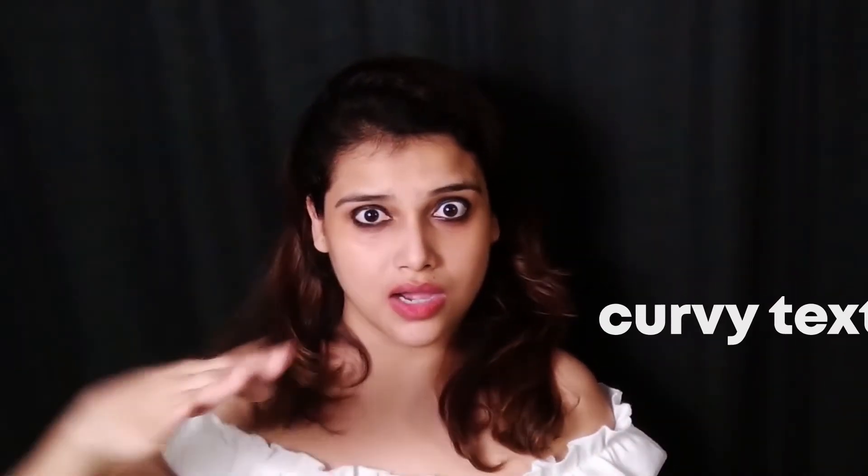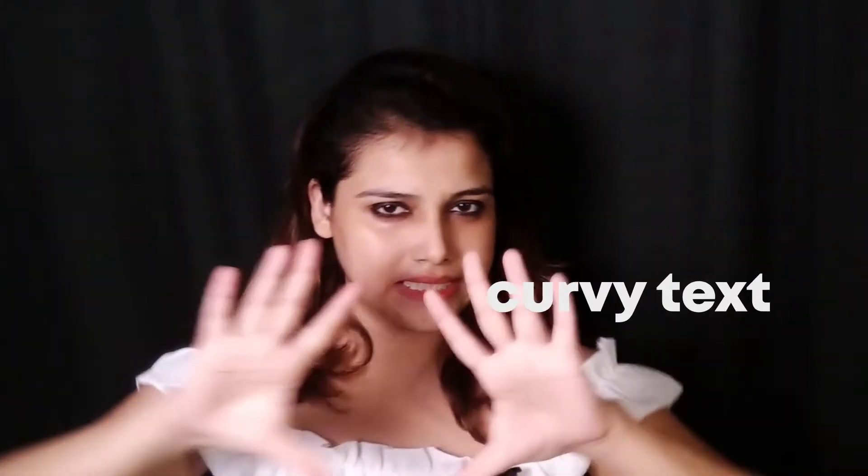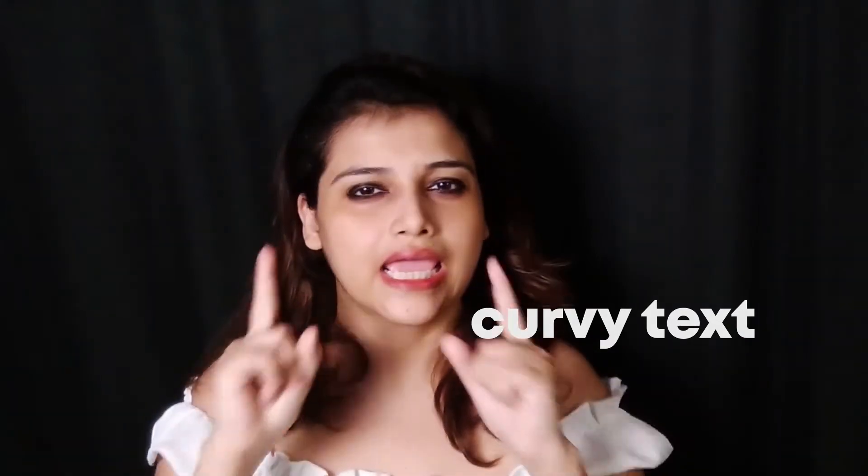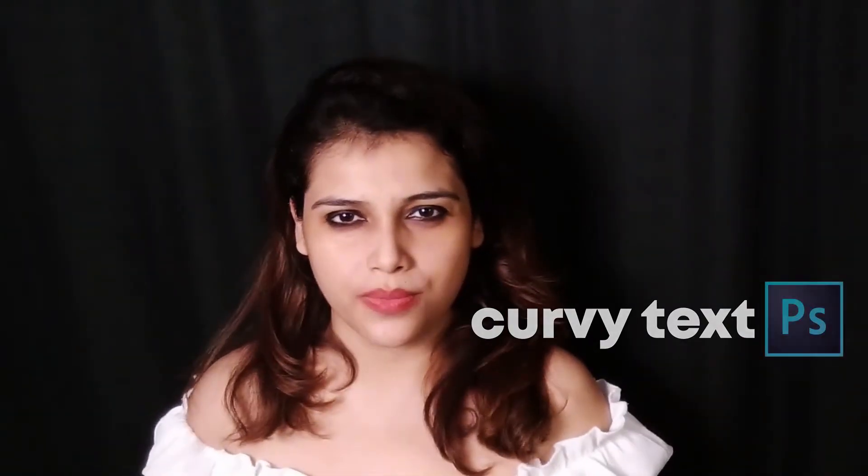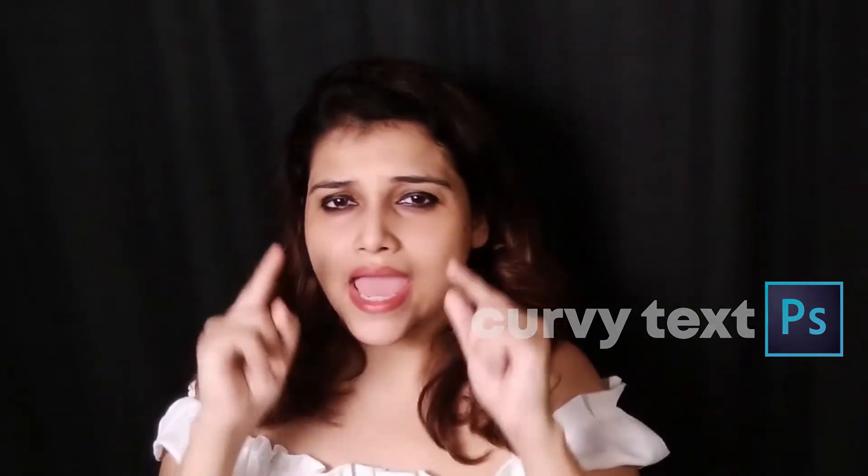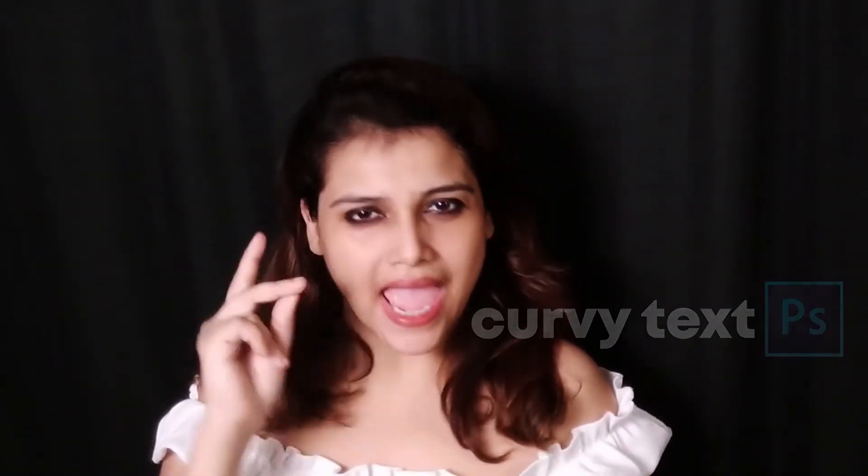What's going on everybody, this is Doodlestry and welcome to my channel. Today's session is going to be very interesting because I'm going to show you how to curve text in Photoshop quickly, effectively, and easily.